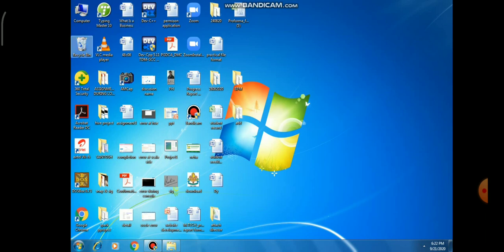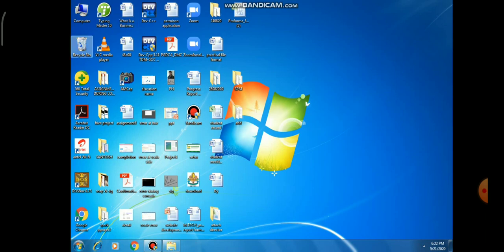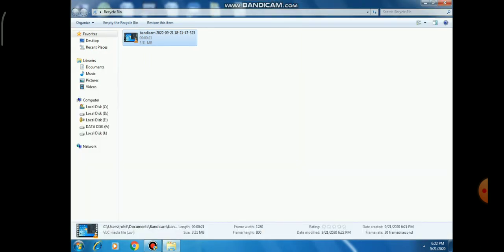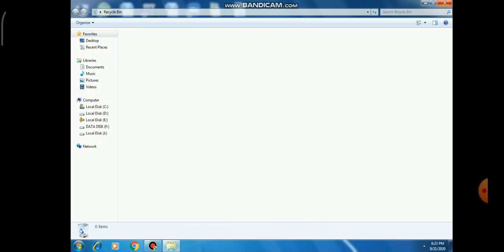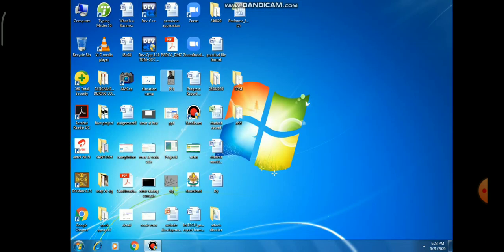The second option available in Recycle Bin is to permanently delete your file. Select the file and empty the Recycle Bin. Now you can see your Recycle Bin is empty and your file is permanently deleted.